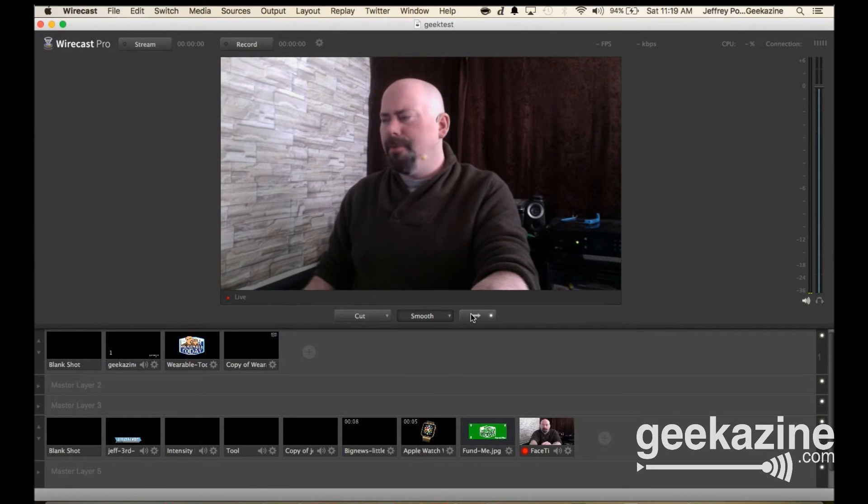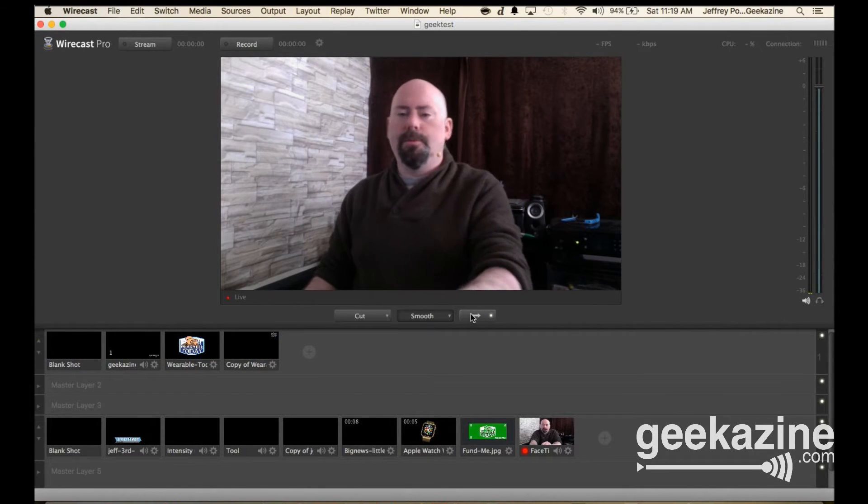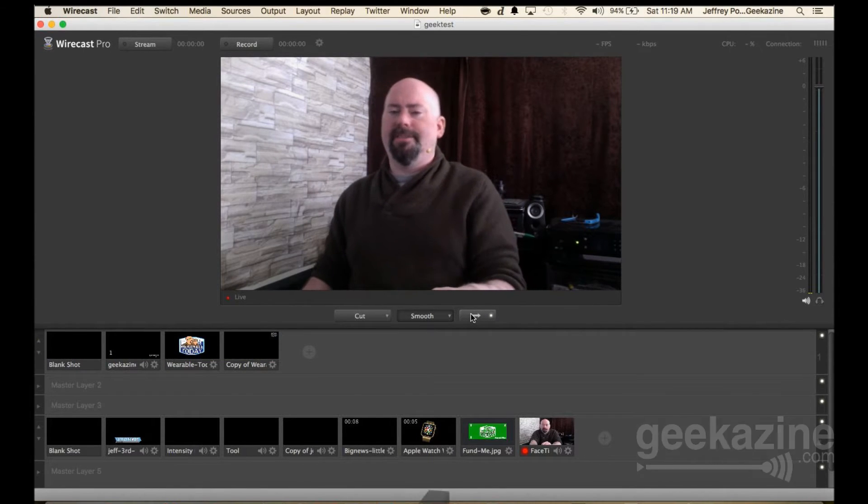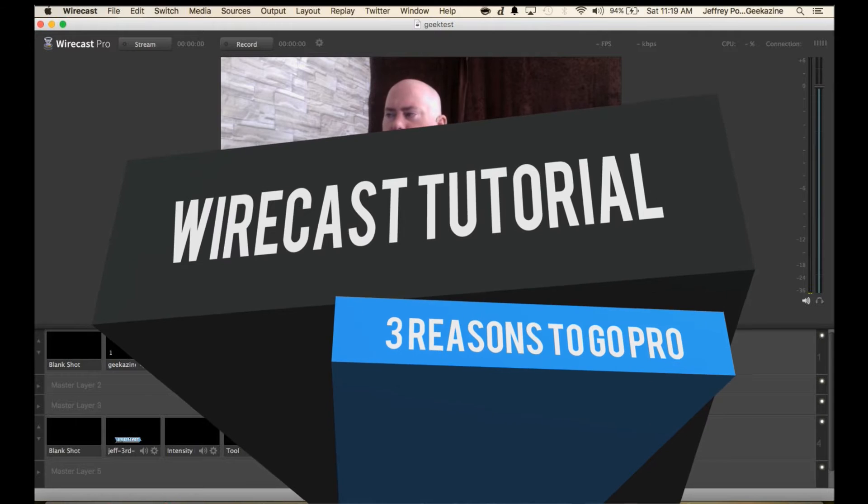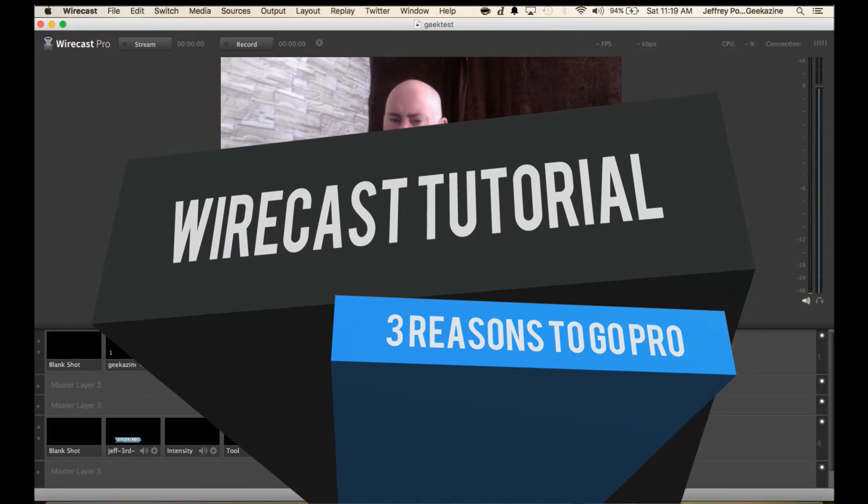Hey everybody, Jeffrey Powers here and welcome to another Wirecast tutorial. Today we're going to talk about three reasons to go Pro.